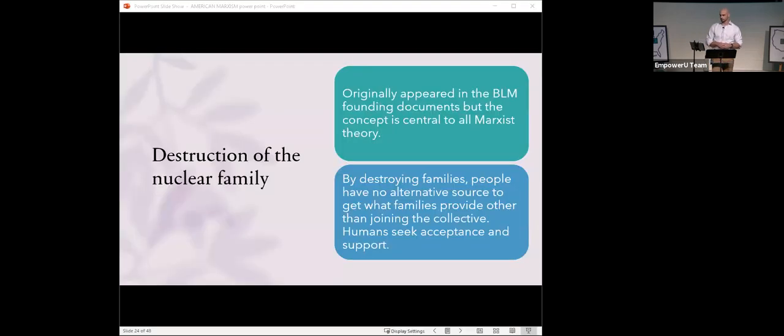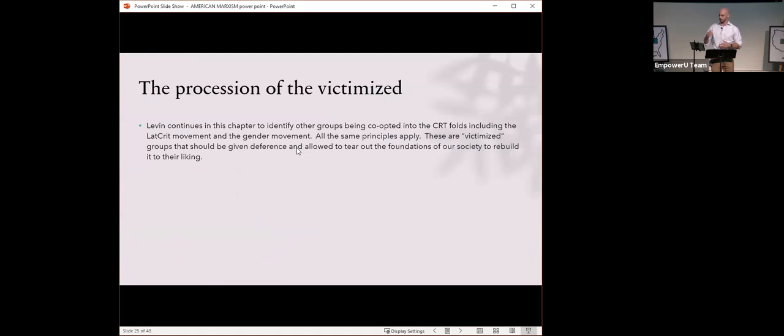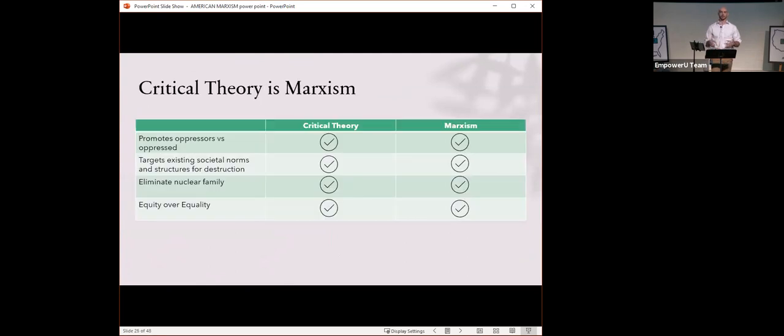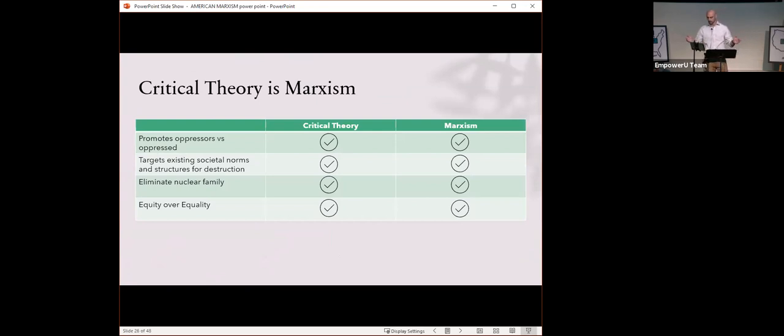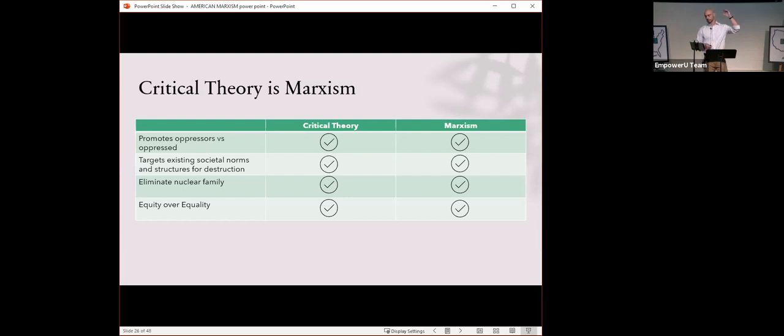The procession of the victimized. Levin continues in this chapter to identify other groups being co-opted into the CRT folds includes the LAT-CRIT movement, the gender theory movement. All the same principles apply. These are victimized groups that should be given deference and allowed to tear out the foundations of our society so that they can rebuild it to their liking. Critical theory is Marxism, is BLM, is LAT-CRIT, is environmental justice. It's the transitive property. They're all the same. Critical theory promotes the oppressor versus oppressed, so does Marxism. Eliminate the nuclear family, equity over equality. All these things, different top line monikers, but all the same under the surface.